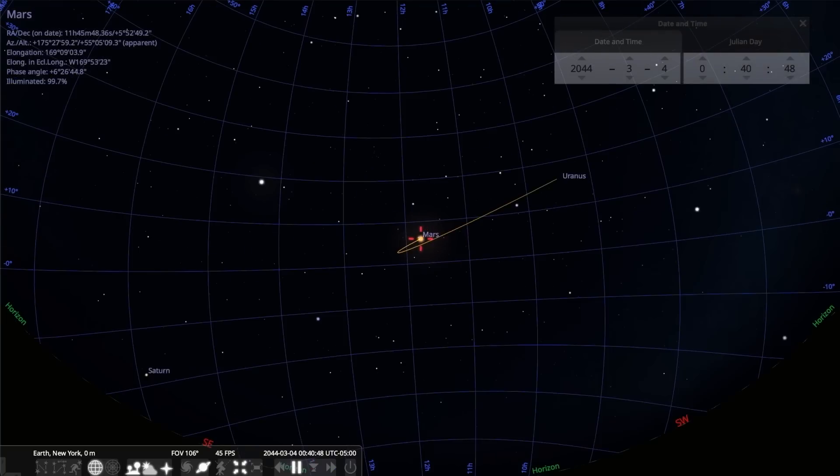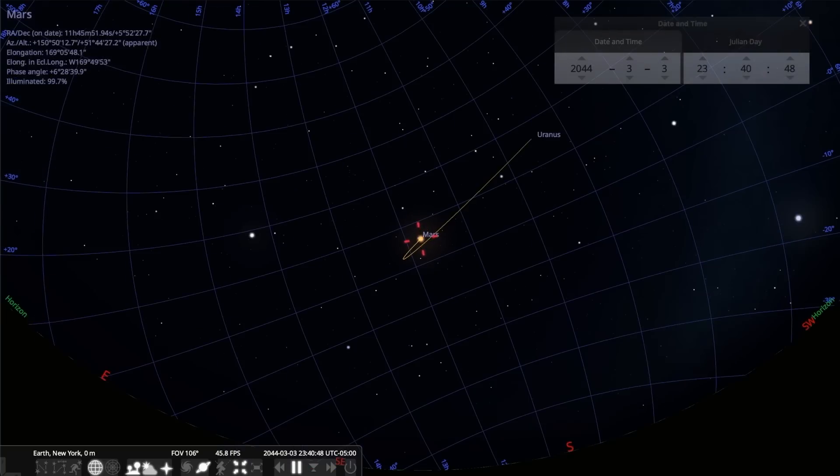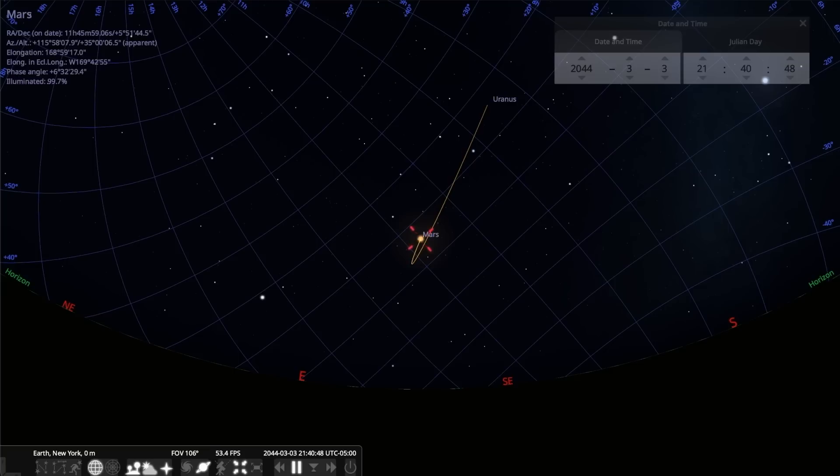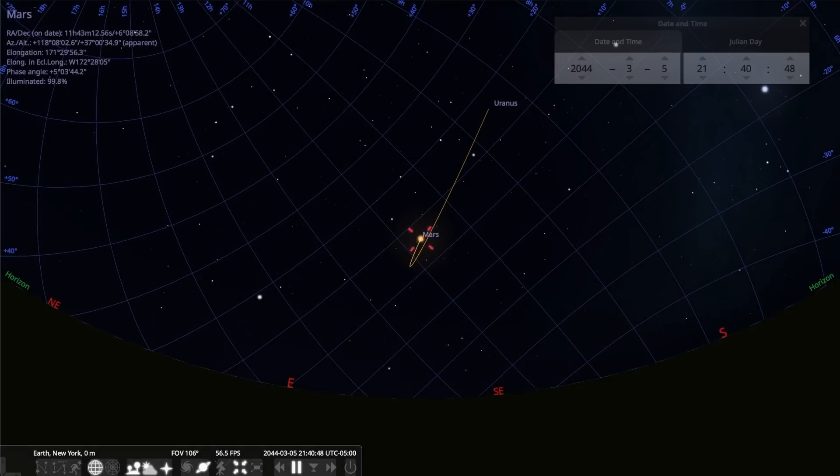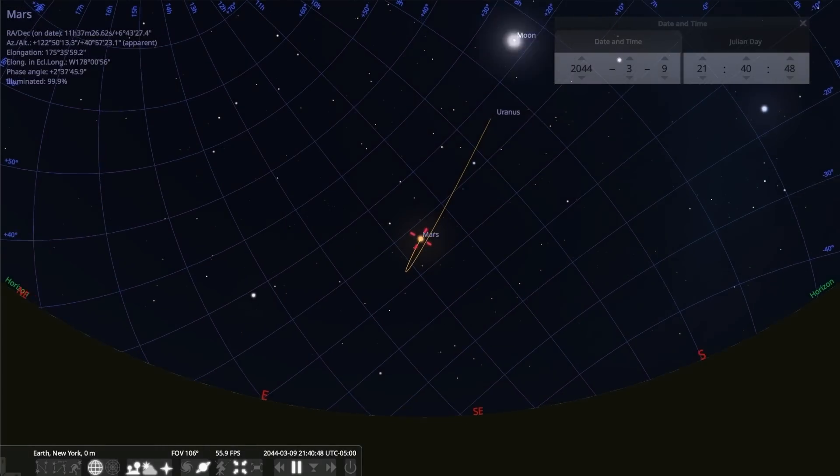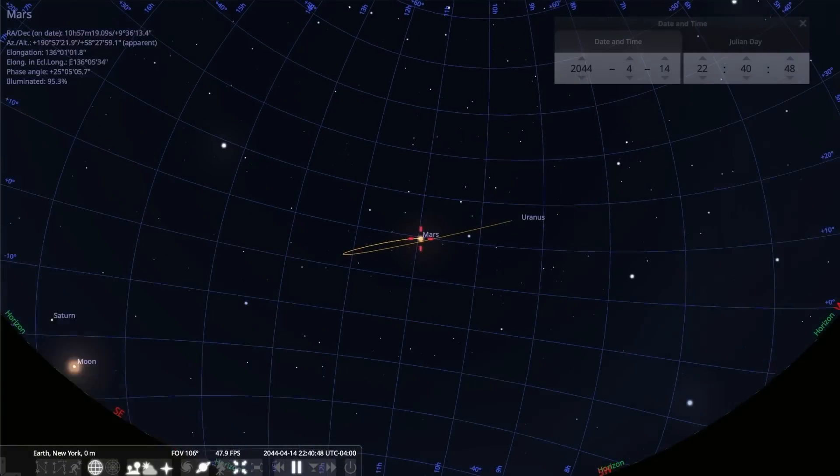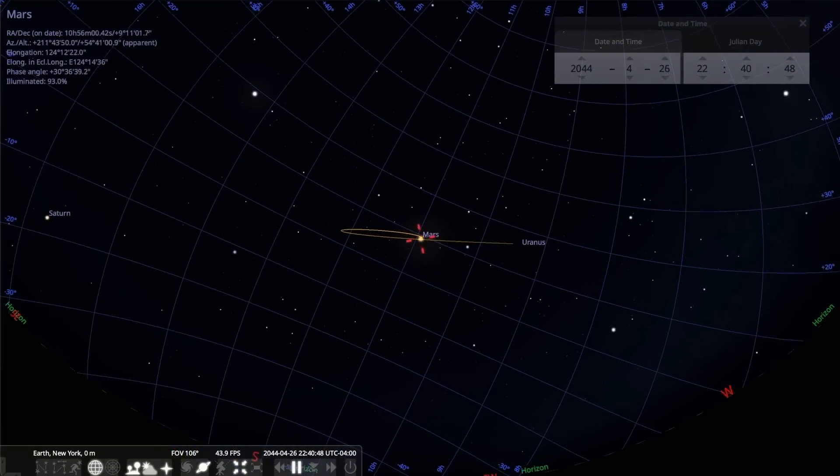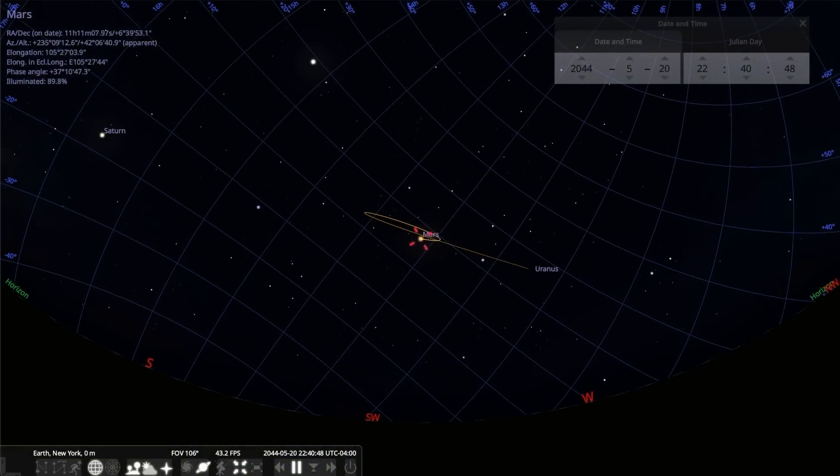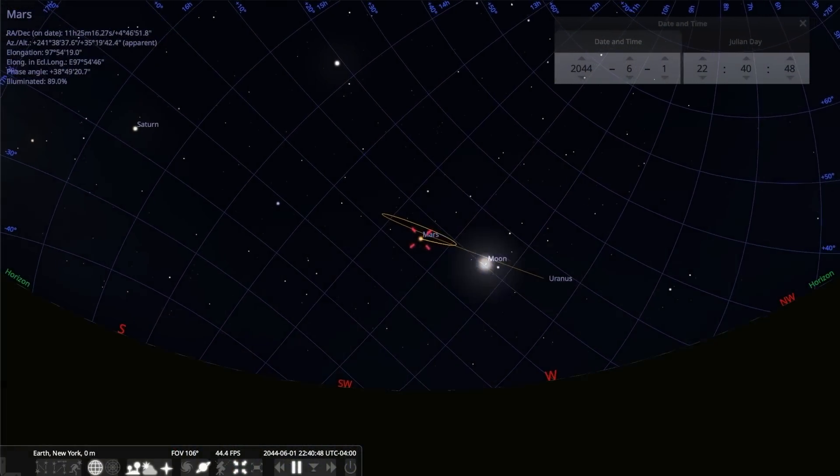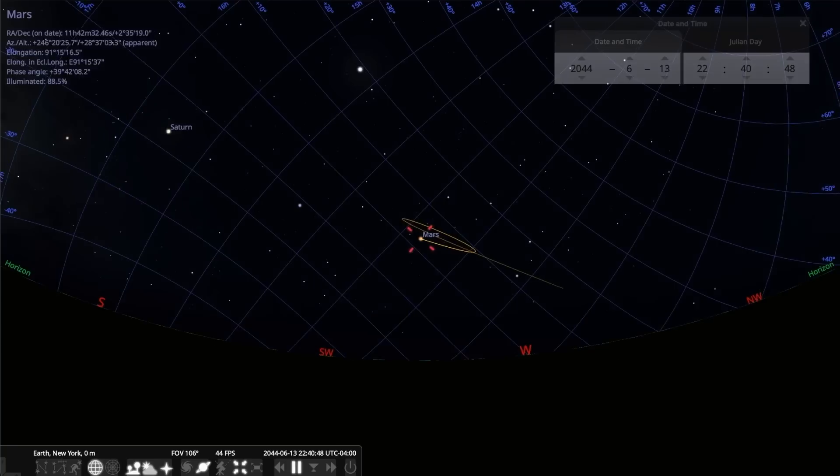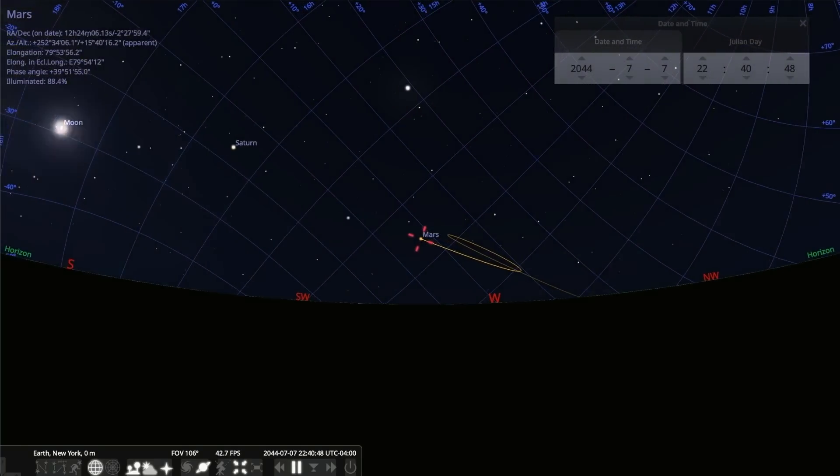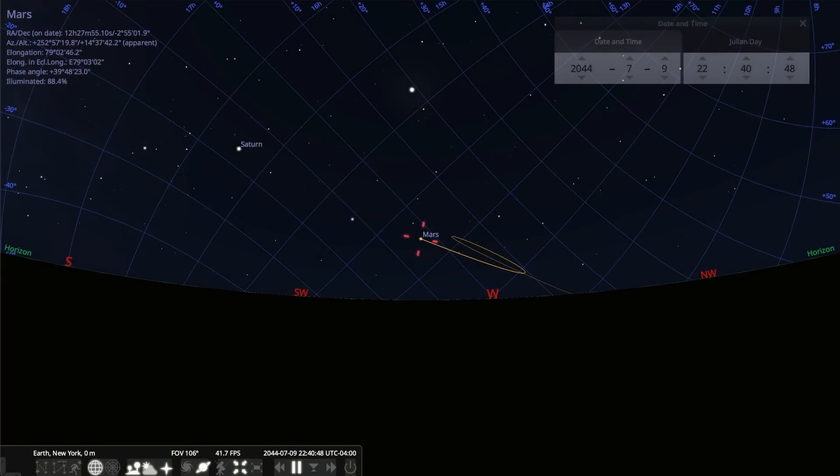That retrograde motion is when it stops going from west to east and starts going from east to west. You can see that the motion is towards the western horizon. And as time goes on, the retrograde motion halts. And we're done. We're back to prograde motion.